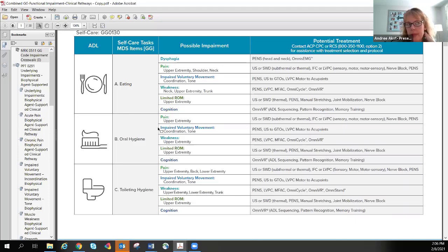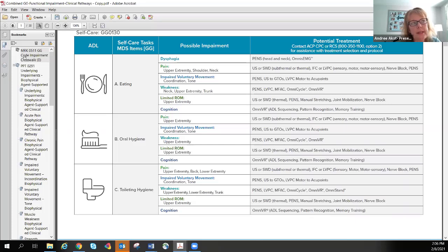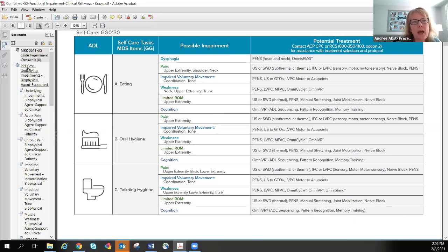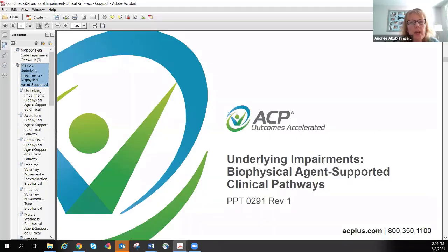I have the bookmarks panel visible right now. When you use this document electronically, you can jump to a specific document that you're interested in. The next document after the GG Impairment Crosswalk is the underlying impairments biophysical agent supported clinical pathways — several algorithms and decision trees on treatment.